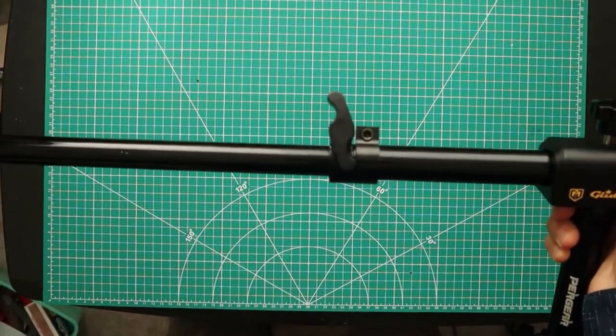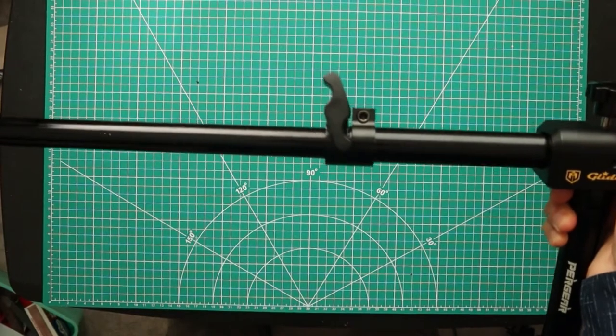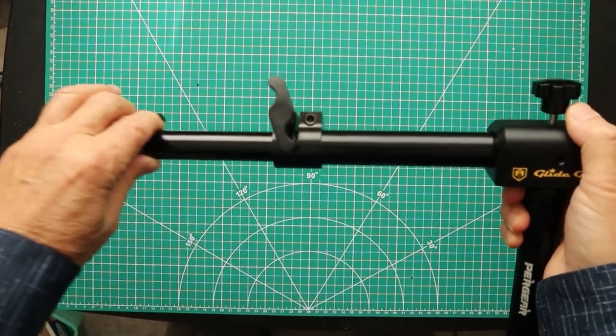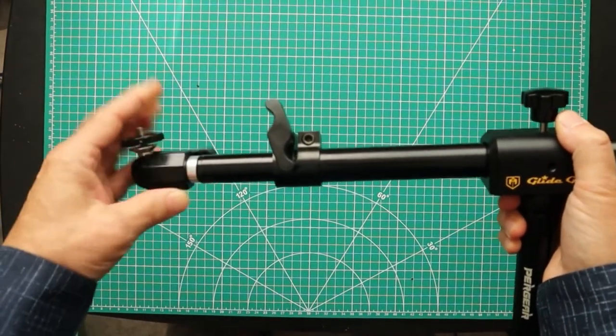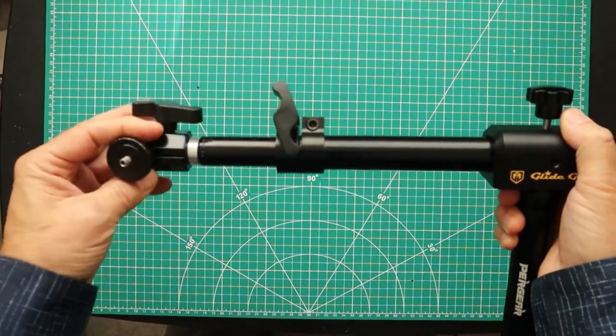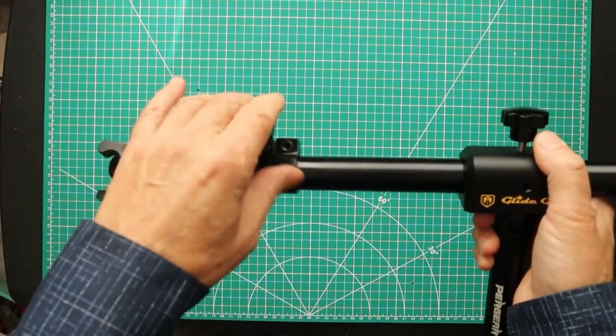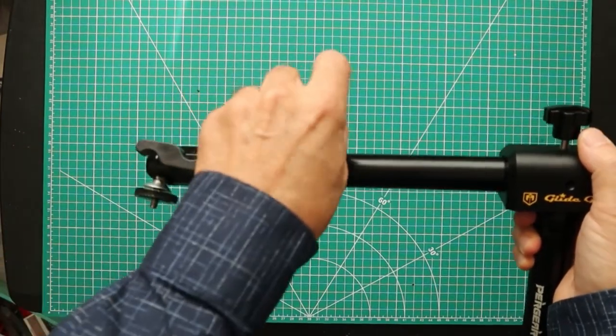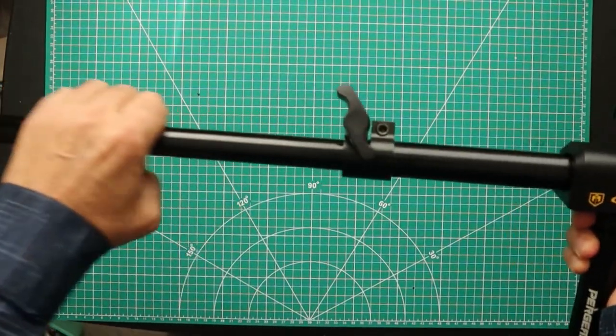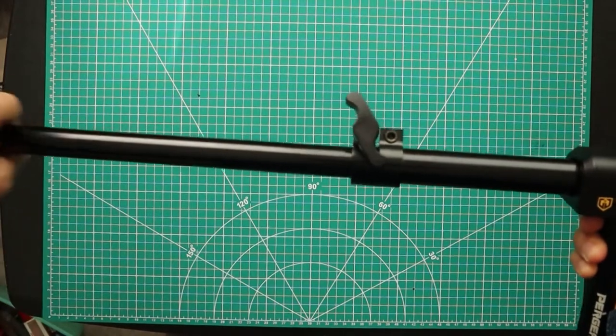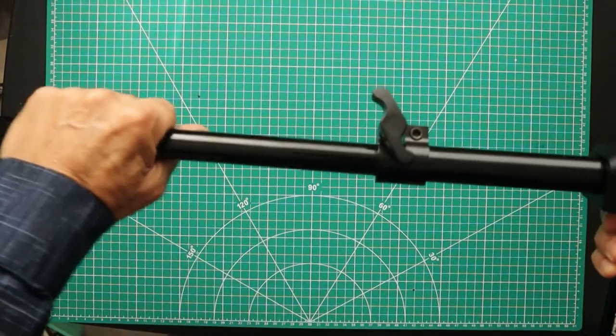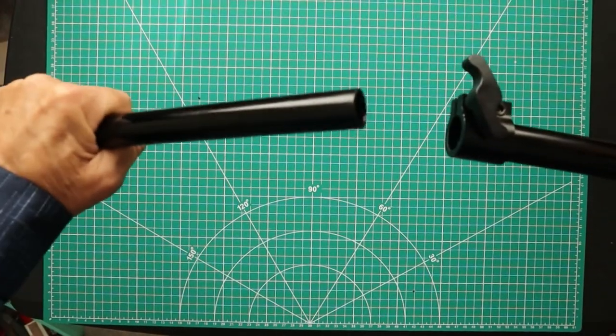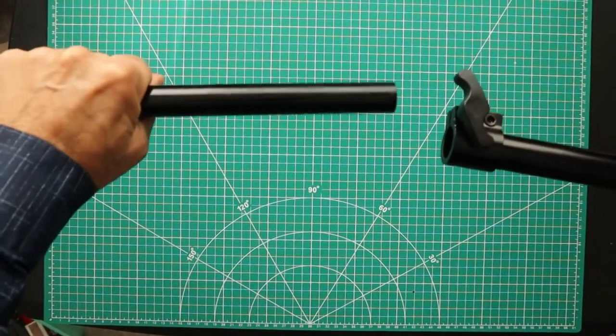Pretty tight fitting too because it almost feels like a gas shock actually when you move it in and out. One thing that I did not like about this was it does 36 inches but there's no marking as to when you get to the end.